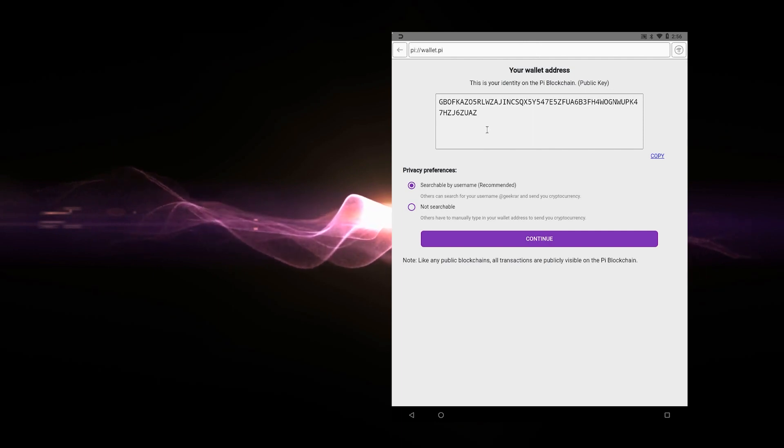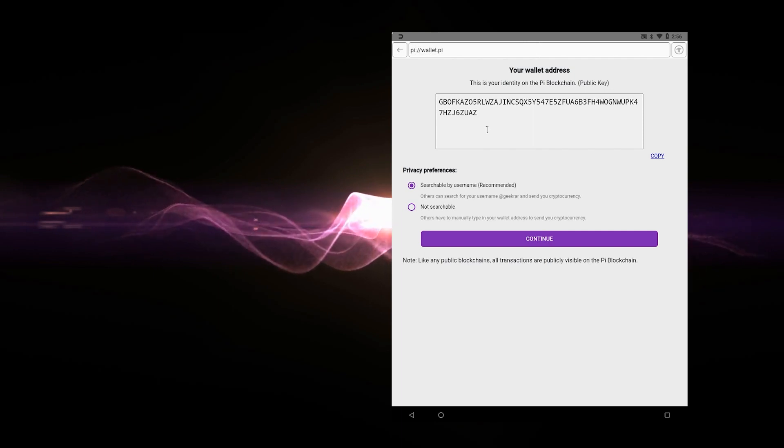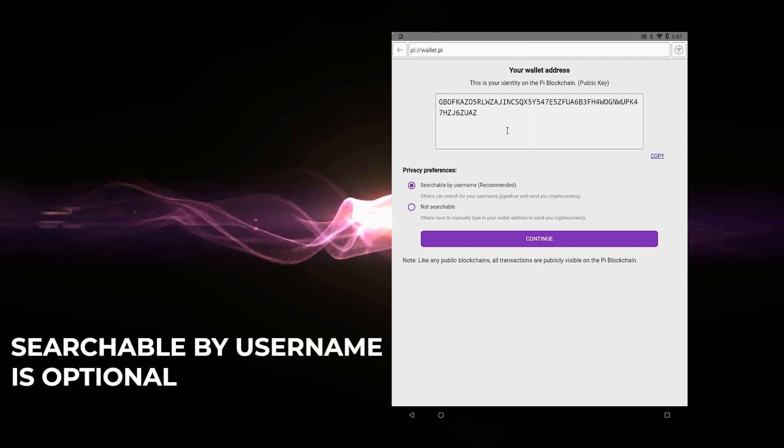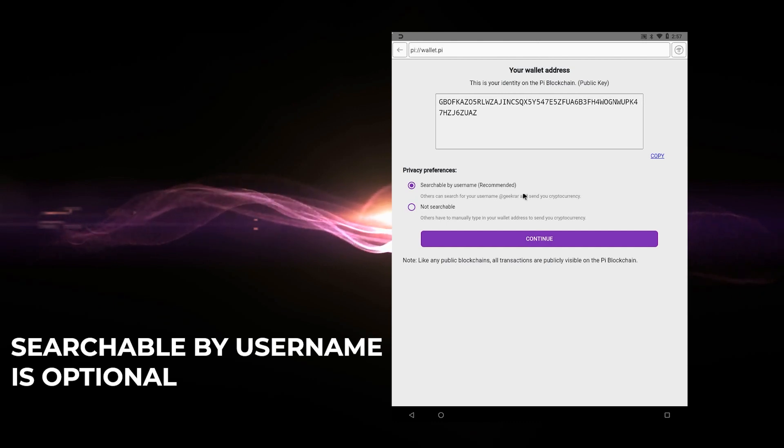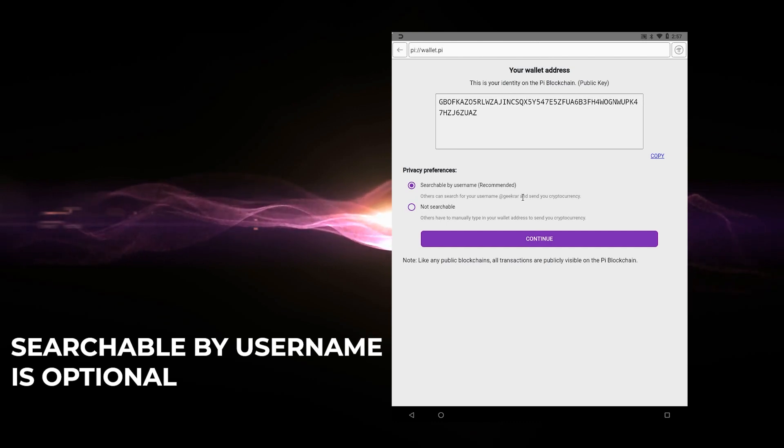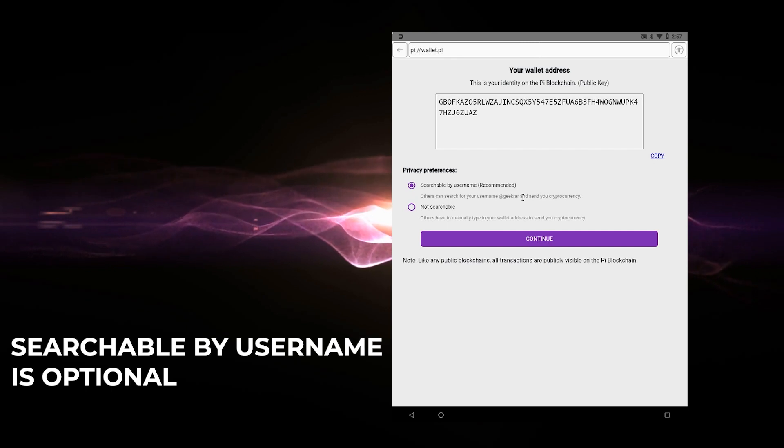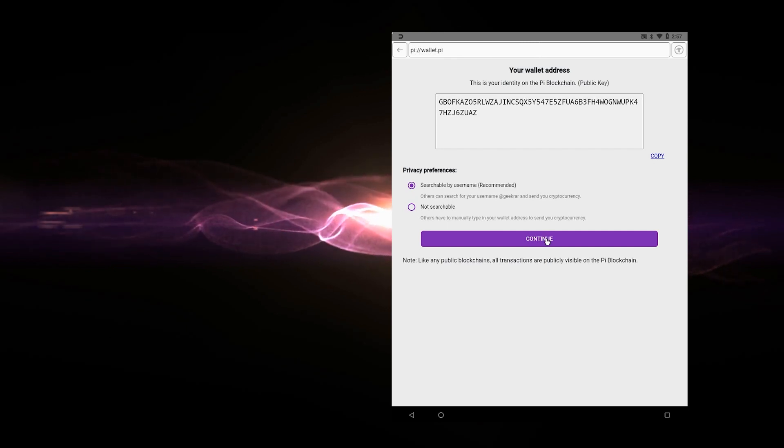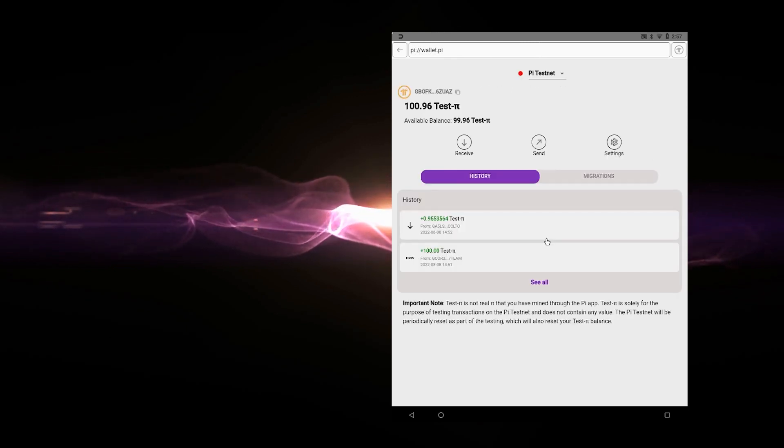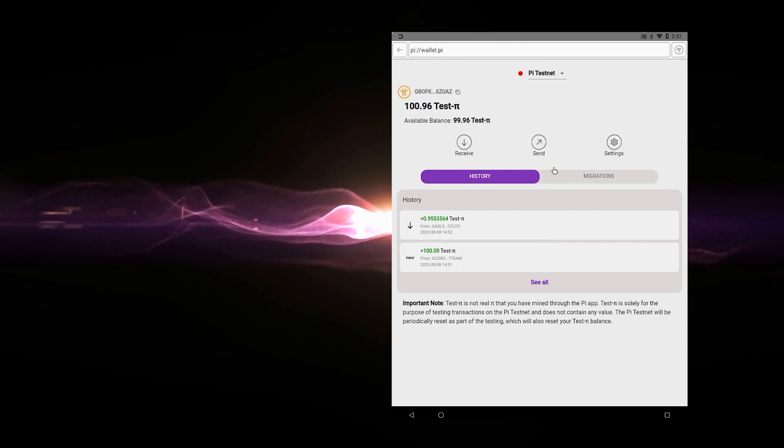So instead of someone trying to remember this long alphanumeric phrase, they can go ahead and use your username. In my case, it's GeekRar and they can just type that in and then send it to you without even using this address. So I'm going to keep mine as searchable. And then what I'm going to do is click on continue and it looks like we're done. So we have our wallet set up right now.